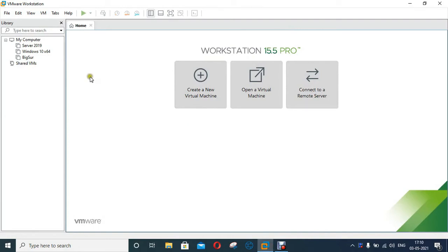Hello everyone, welcome to my YouTube channel Rohit Tech. Today in this video I am going to show you how to install Kali Linux on VMware.